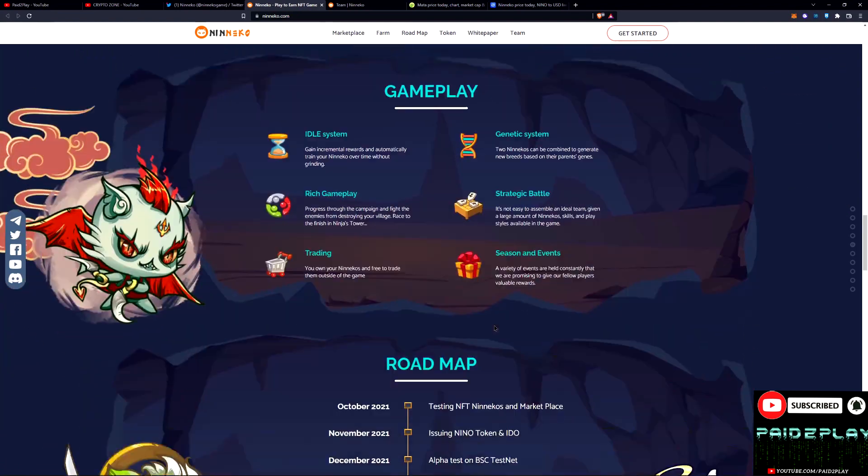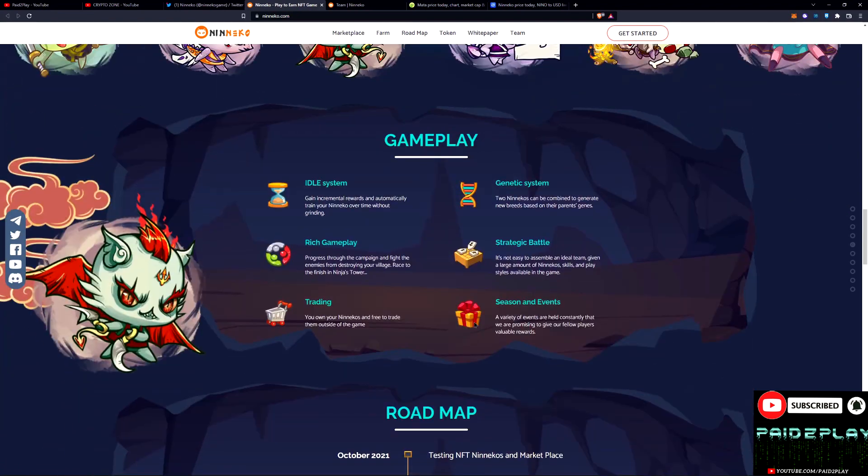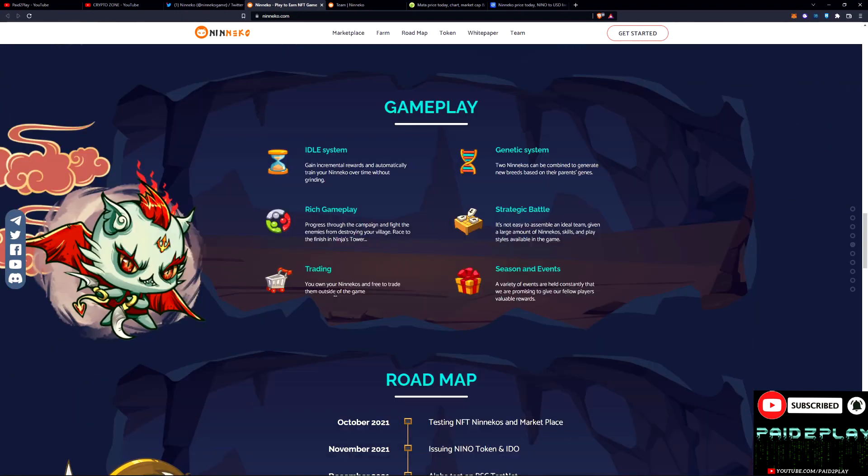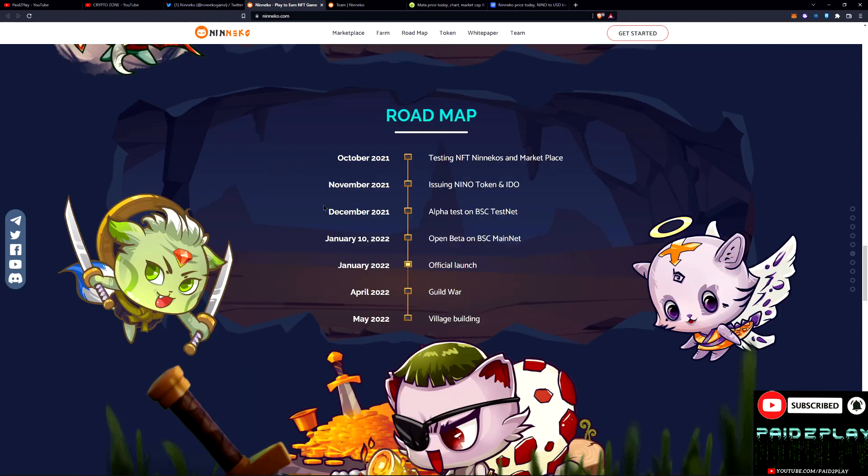I definitely would rather play this than Axie any day if I had to choose. But they got a rich gameplay, idle system, genetic system, strategic battles. I already knew that by how complex the skills were.